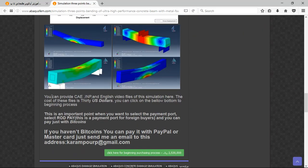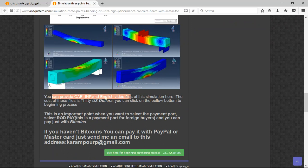And there are three important points here. The file contains CAE, INP, and English video file step by step, and the cost is 30 US dollars.